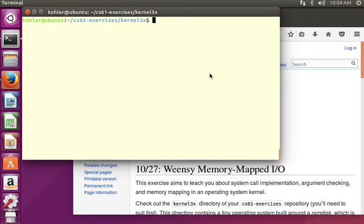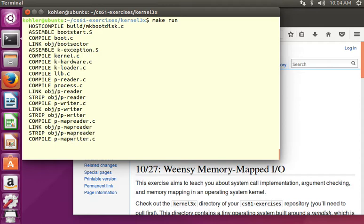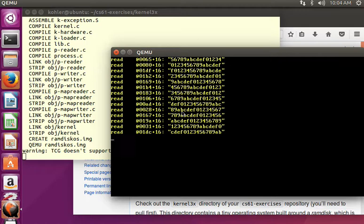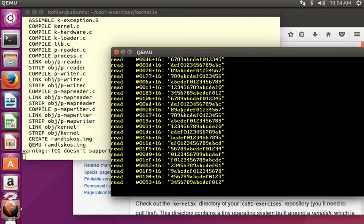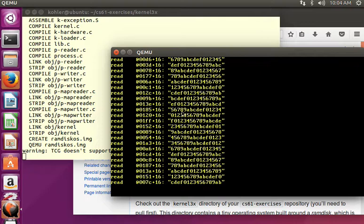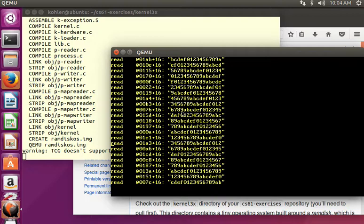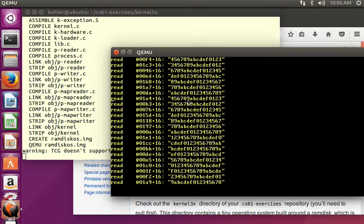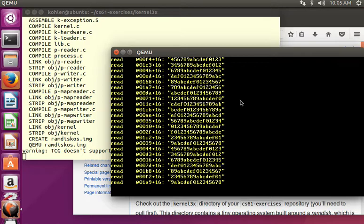Hi y'all, this is a solution video for our Weensi Memory Mapped I/O exercise, in which we take a little operating system that can read a bunch of data from a RAM disk over and over again, and gradually introduce not only writing to the RAM disk, but then checking arguments, and finally Memory Mapped I/O. This exercise is relatively big — we're taking two class days on it — so I'm going to go through it relatively quickly, just in the interest of making the video tolerable. Some side discussions we'll leave to other videos.